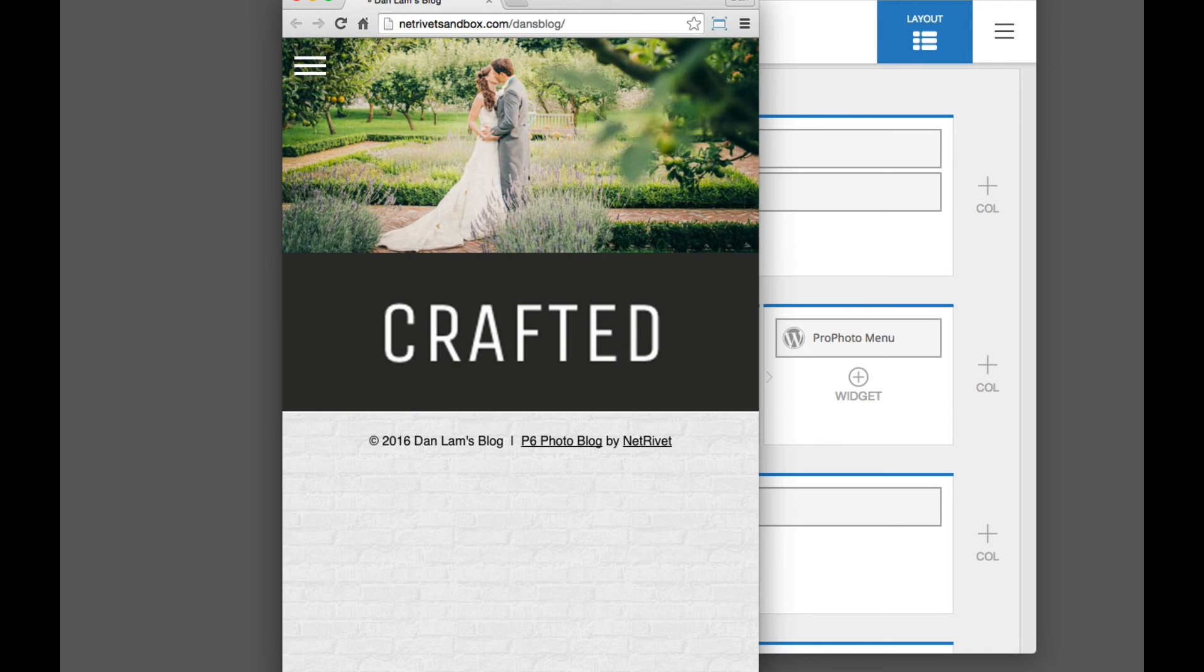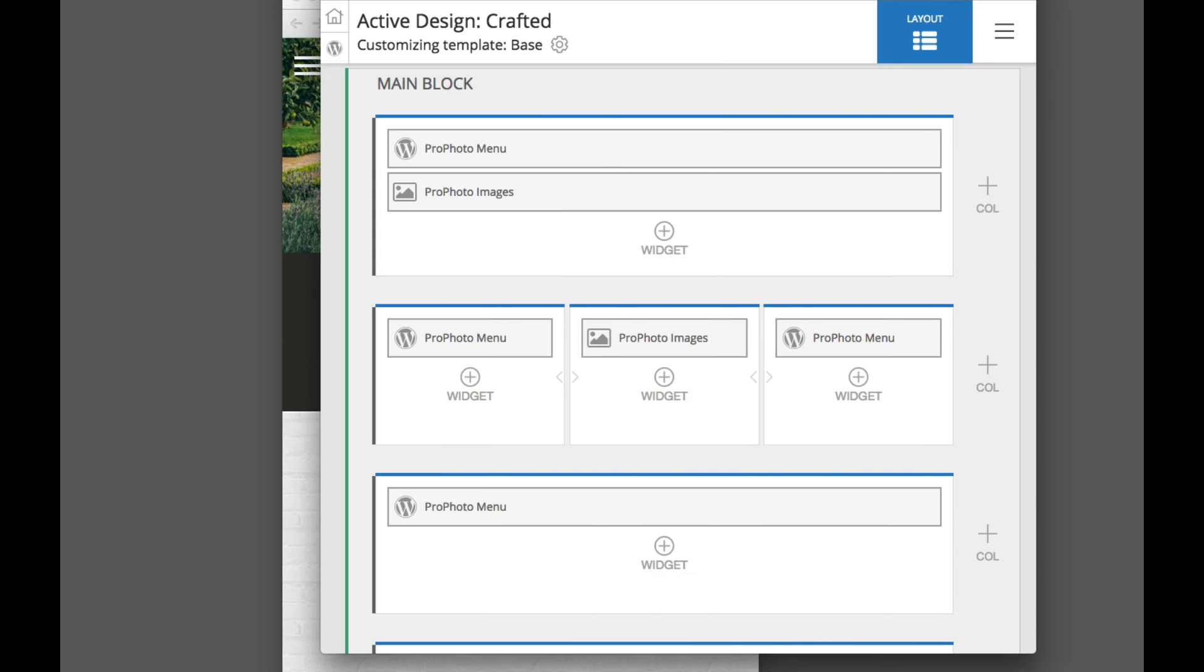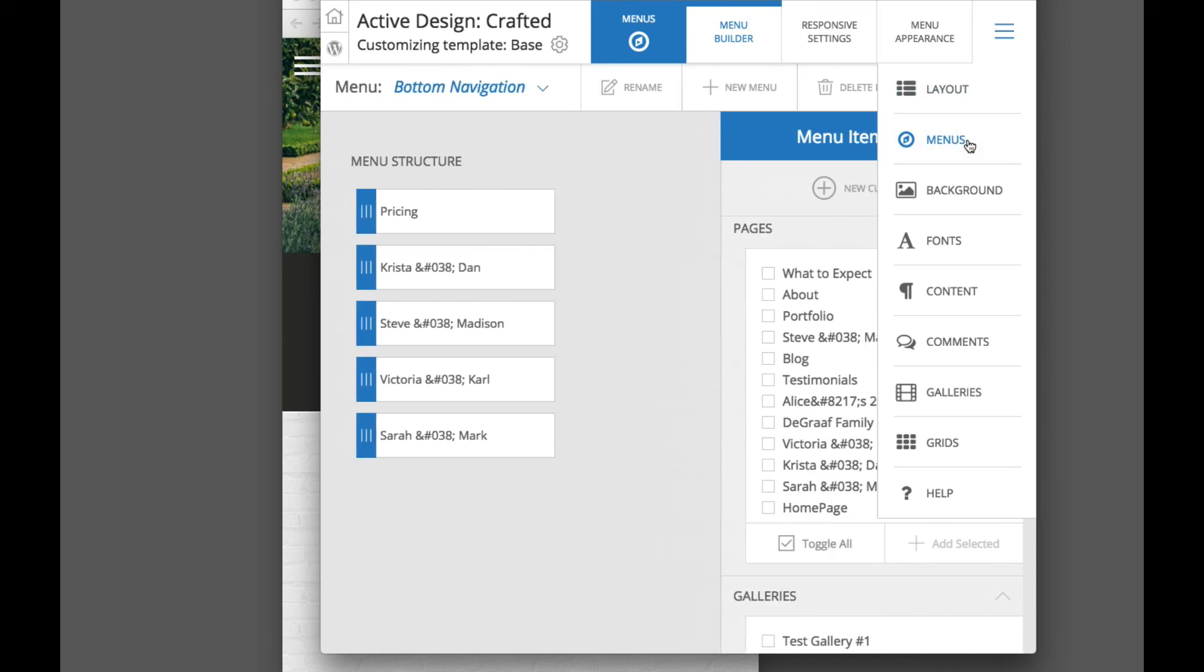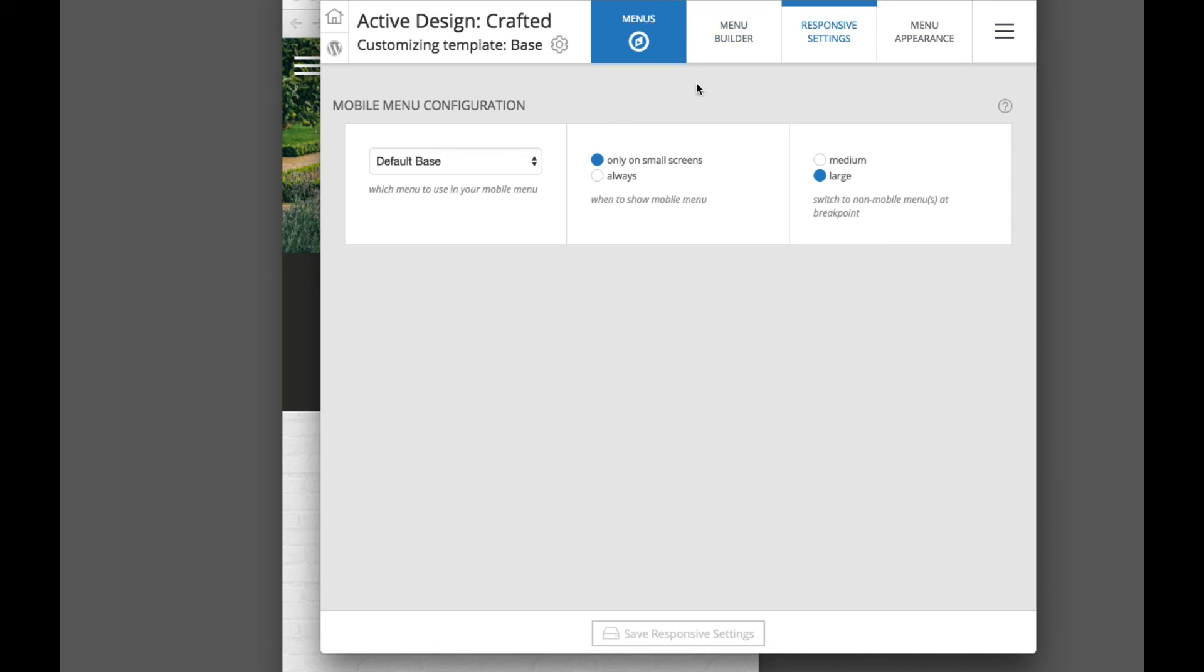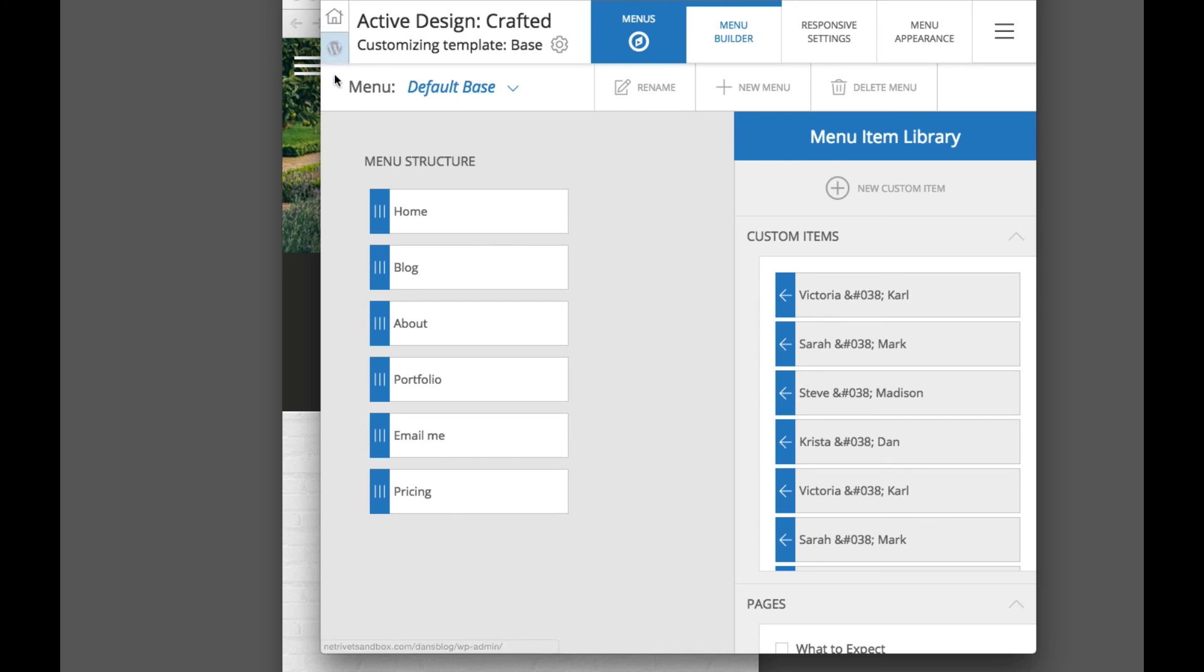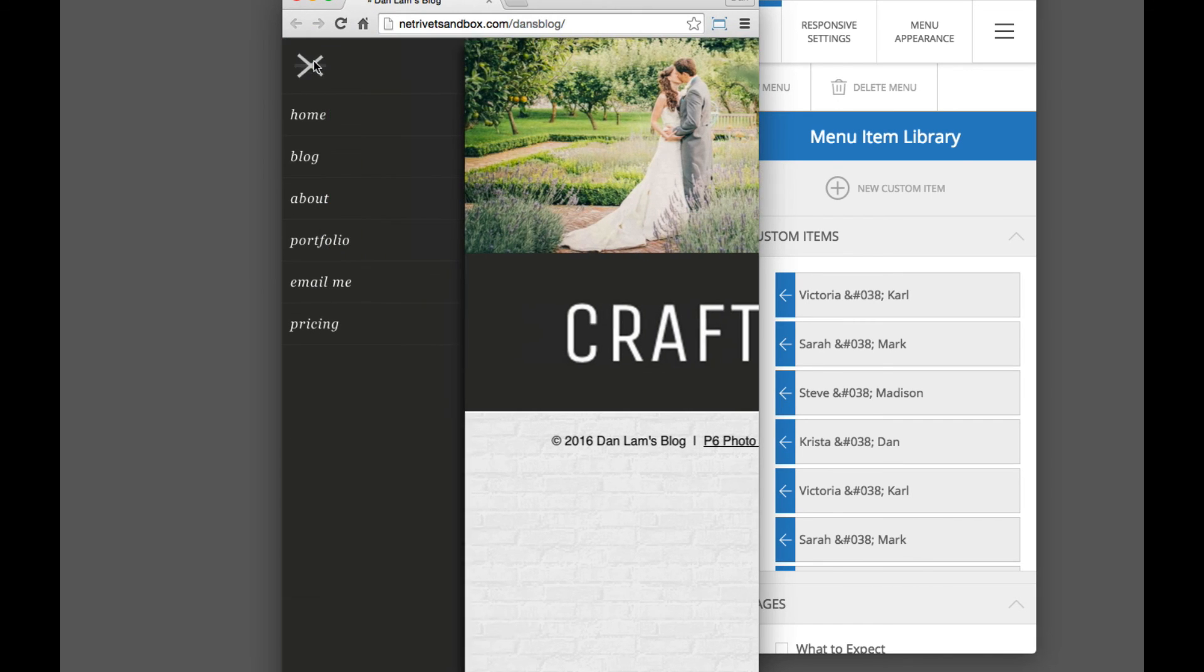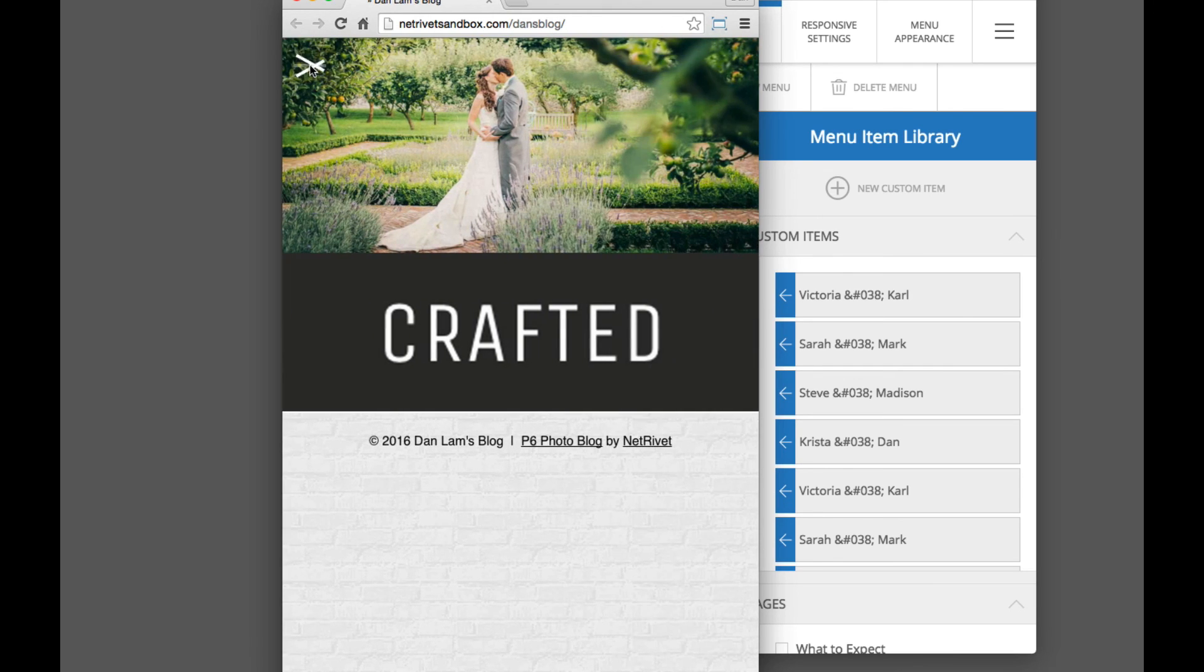To choose which menu structure you want to be as your mobile menu, back in the menu section under responsive settings, you can select, in the mobile menu configuration here, which of those menu structures you want to be. So we had selected our default base menu structure, which is here, home blog about, and you can see home blog about that menu structure is serving as our mobile menu.